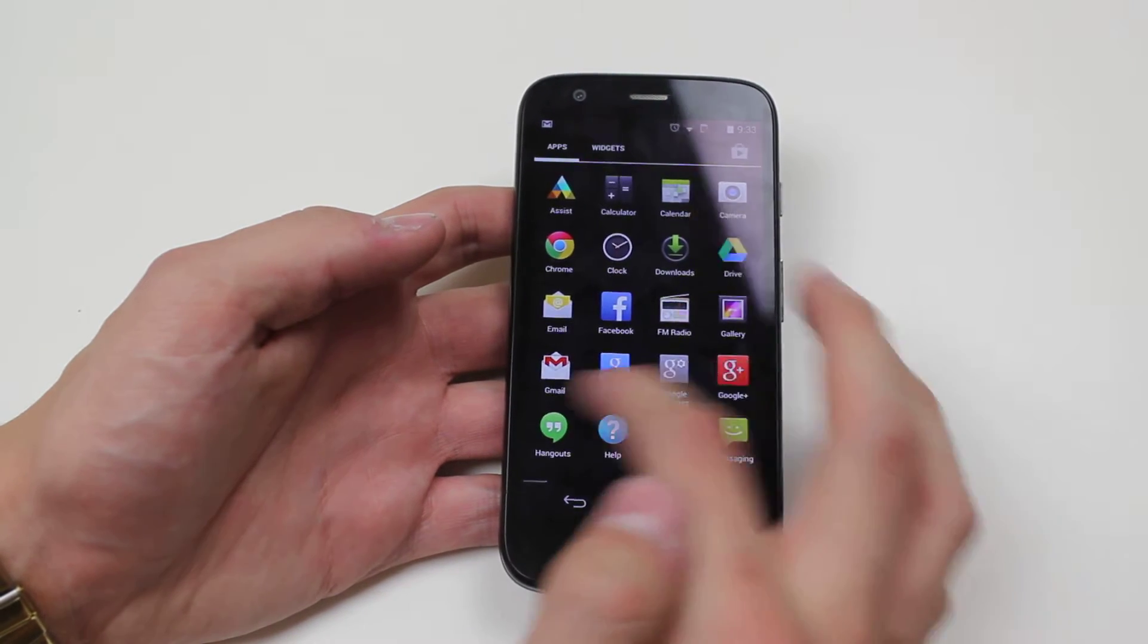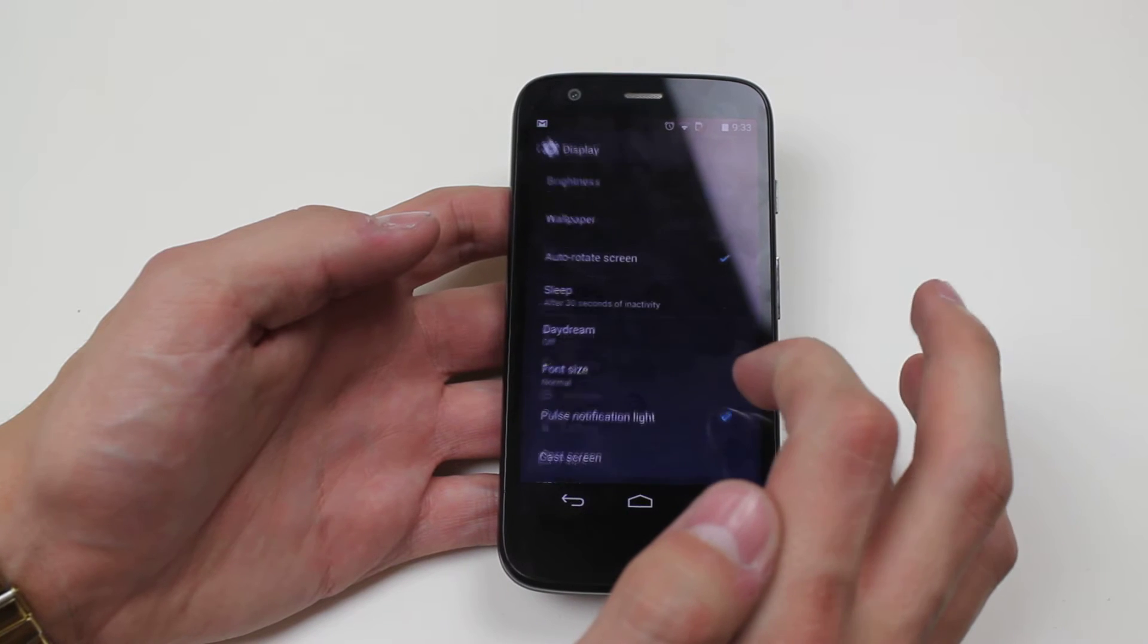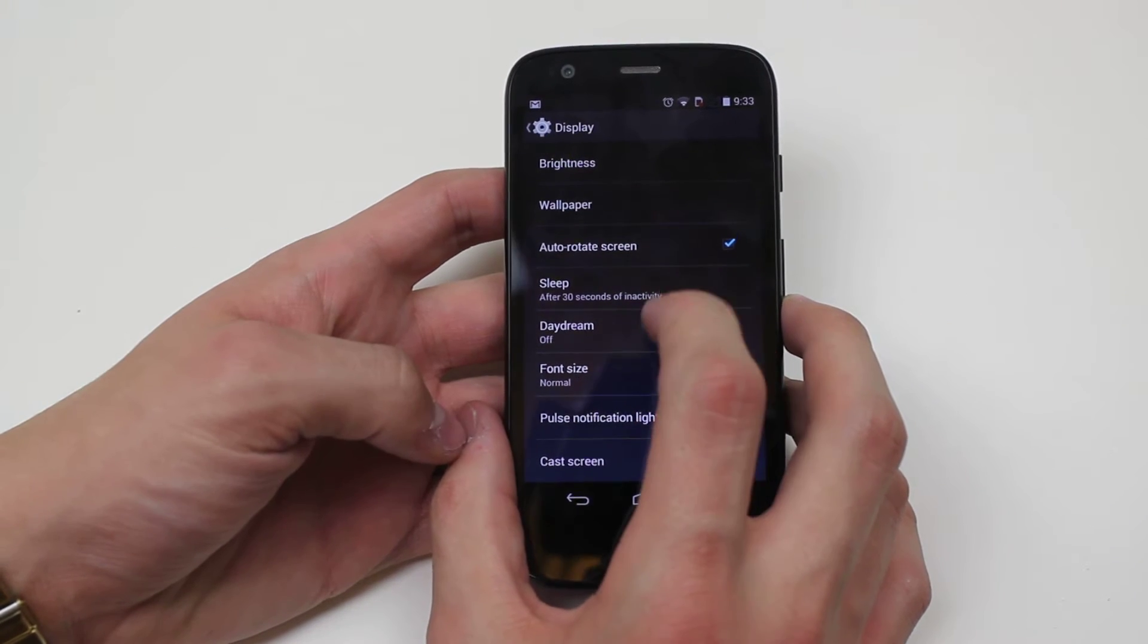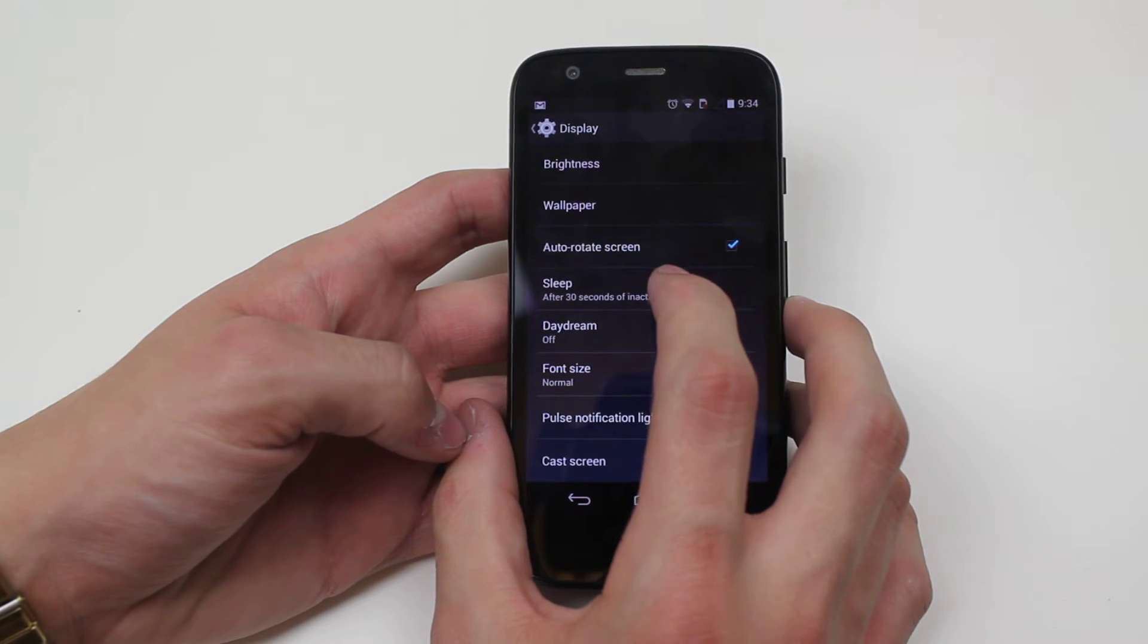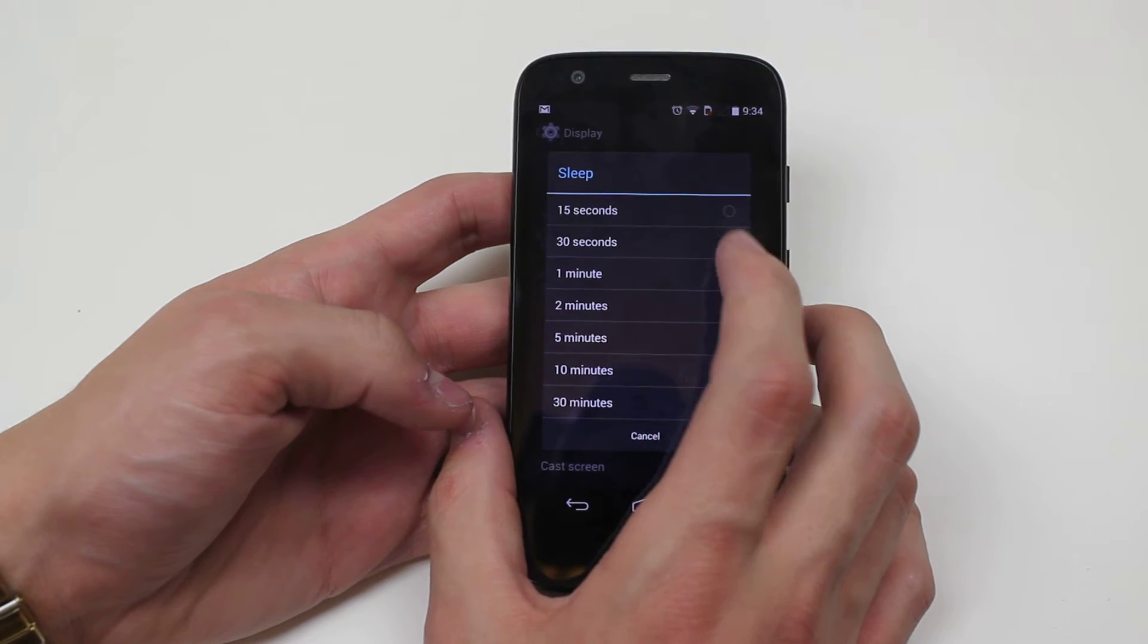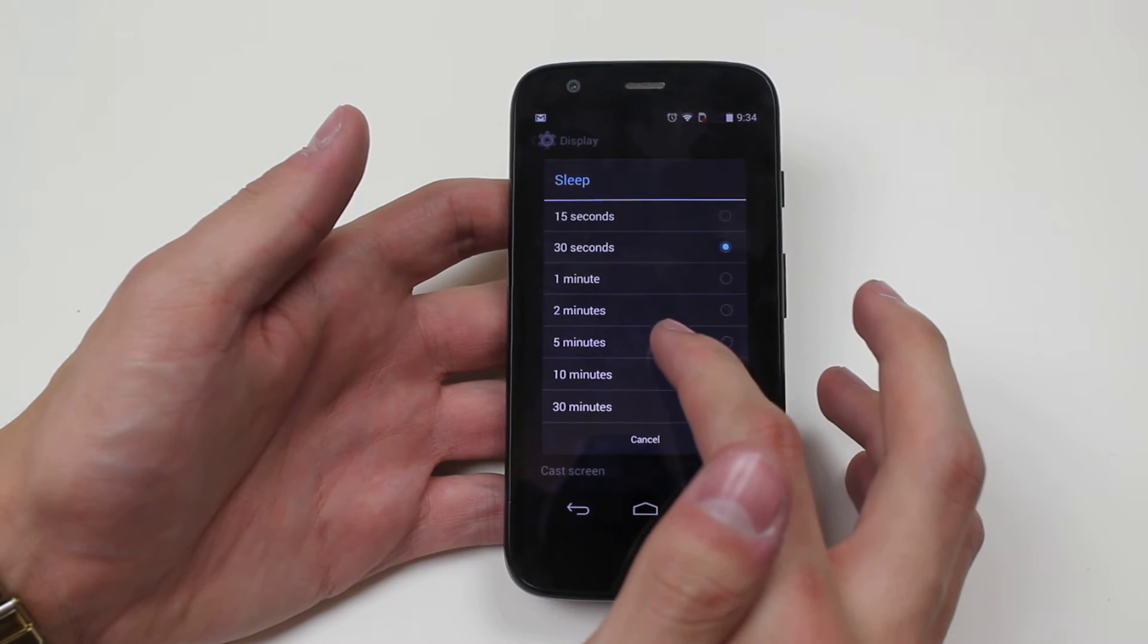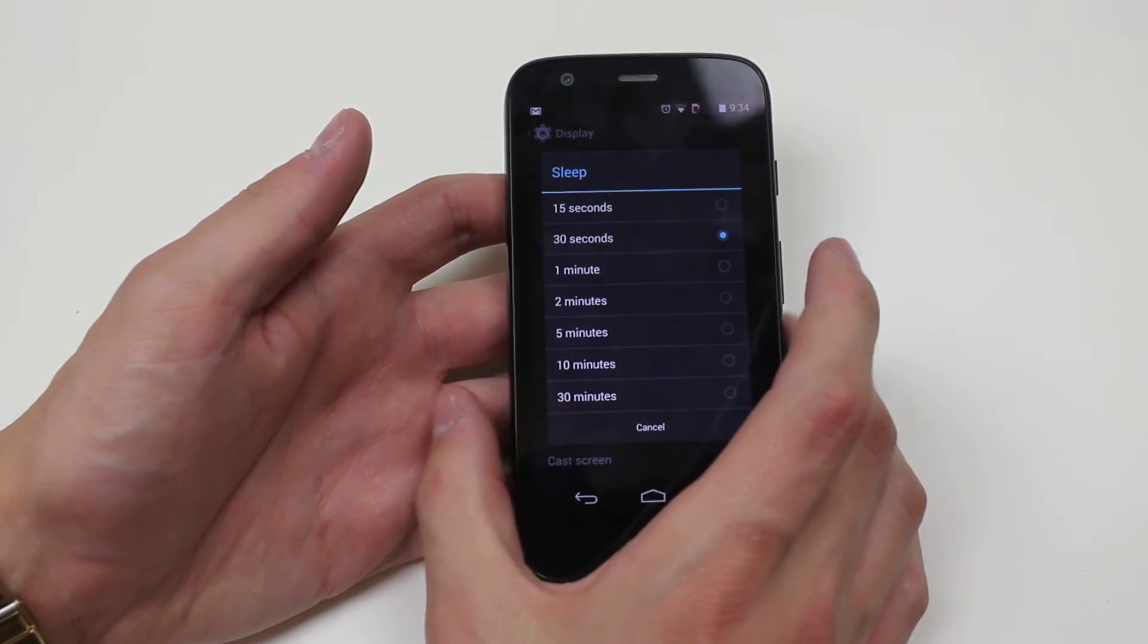Now we do that by going into settings, then we go into display, and we get the option of sleep after 30 seconds of inactivity. I'm going to go ahead and tap that, and I can change it to 15 seconds, 30 seconds, a minute, two minutes, five minutes, 10 minutes, or 30 minutes.